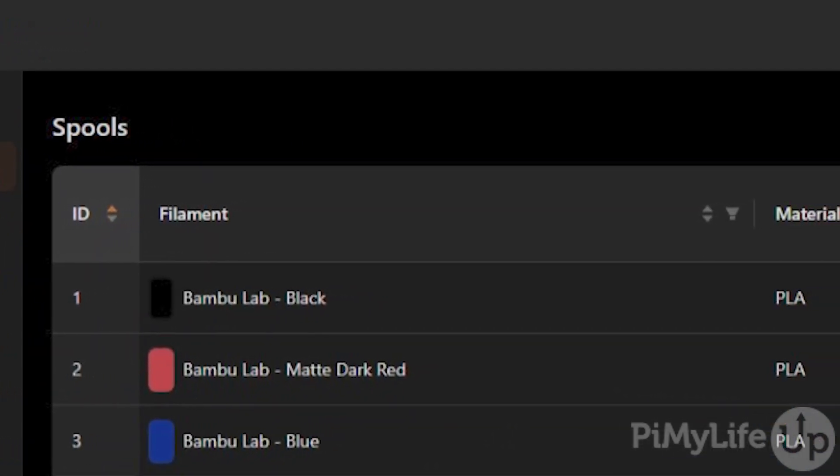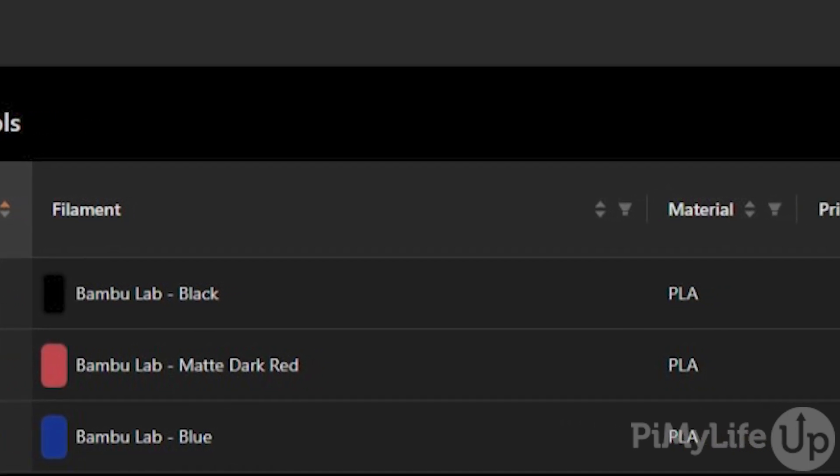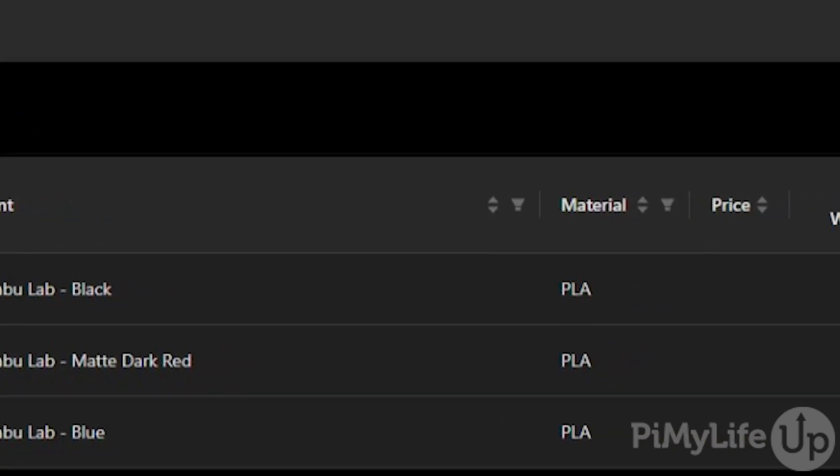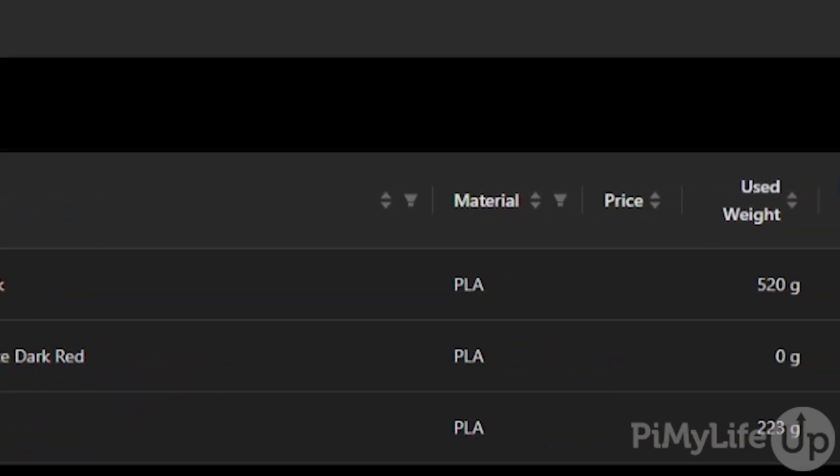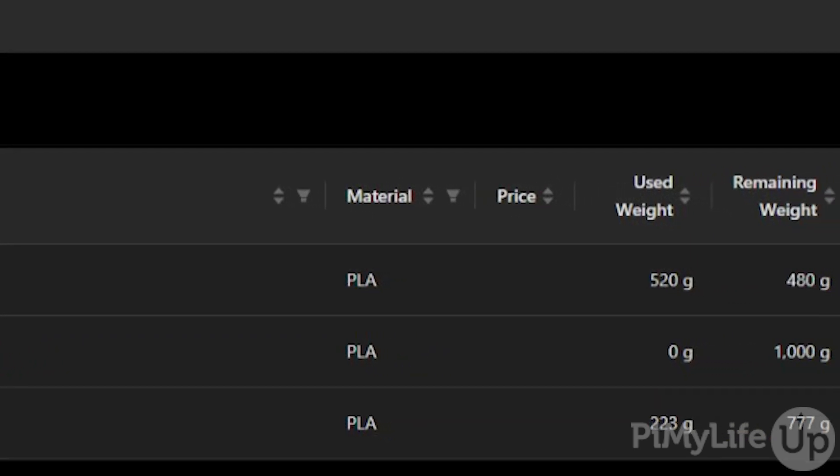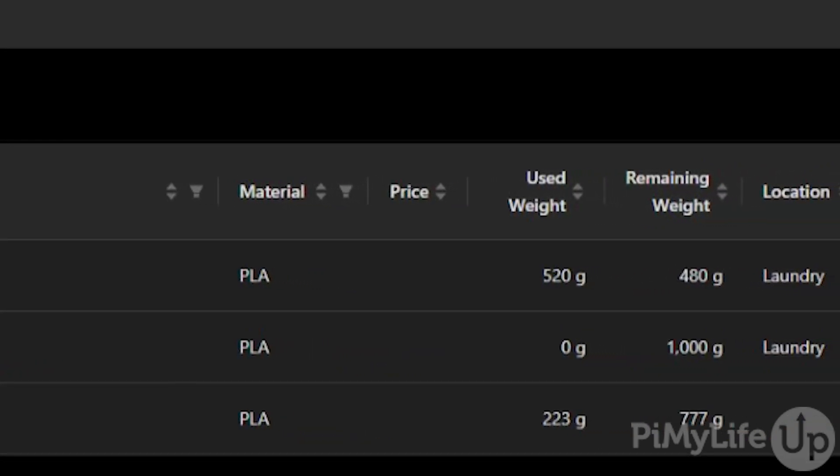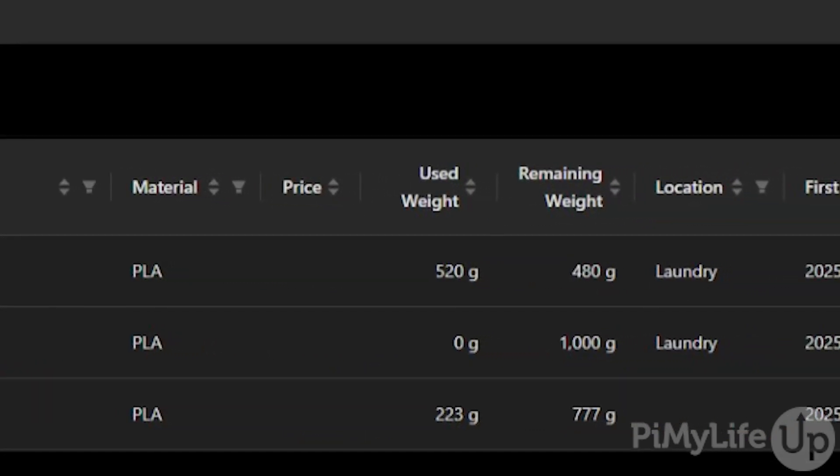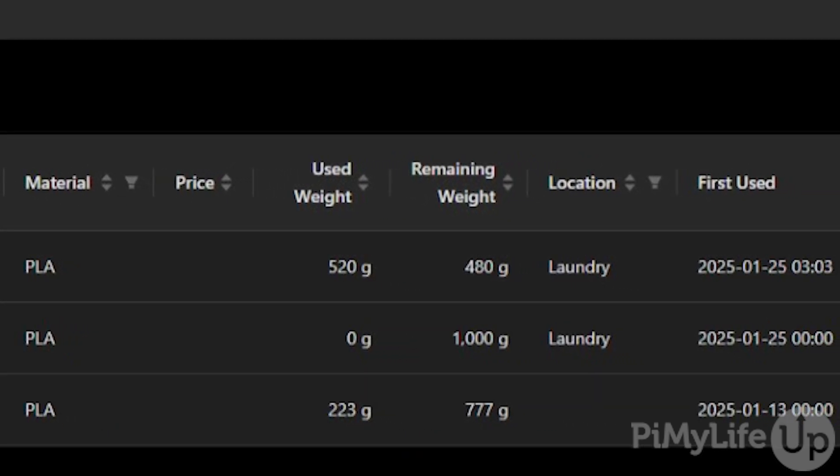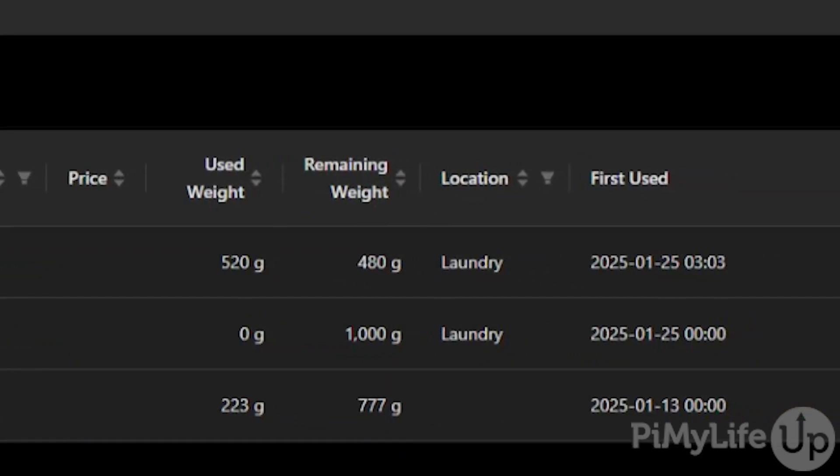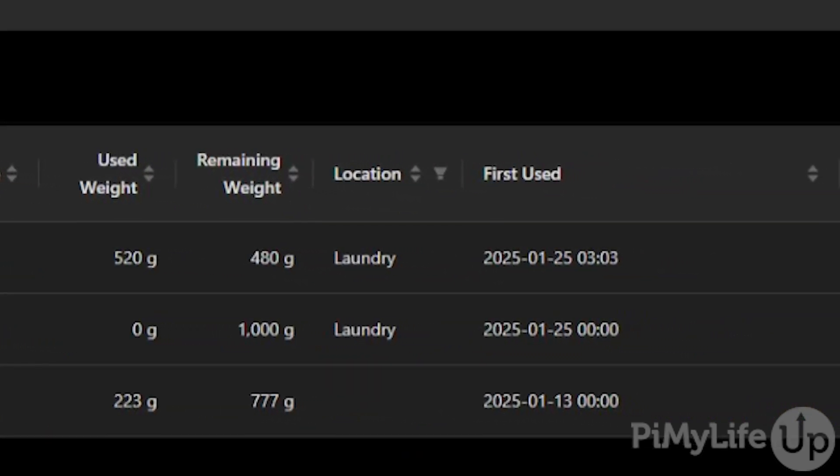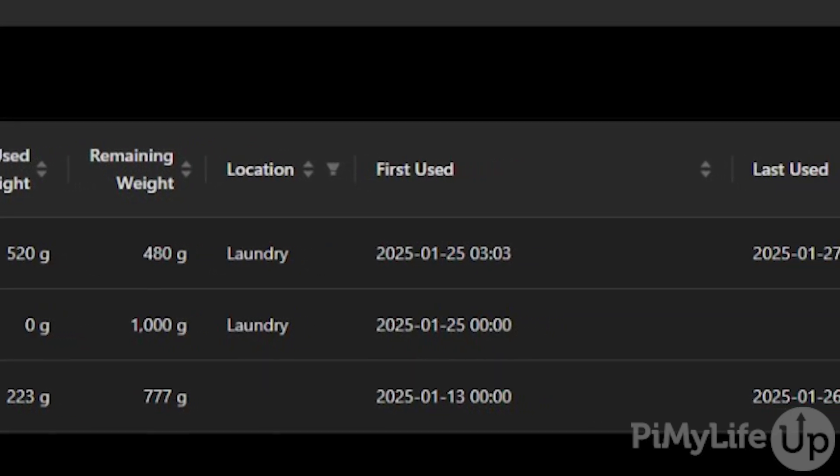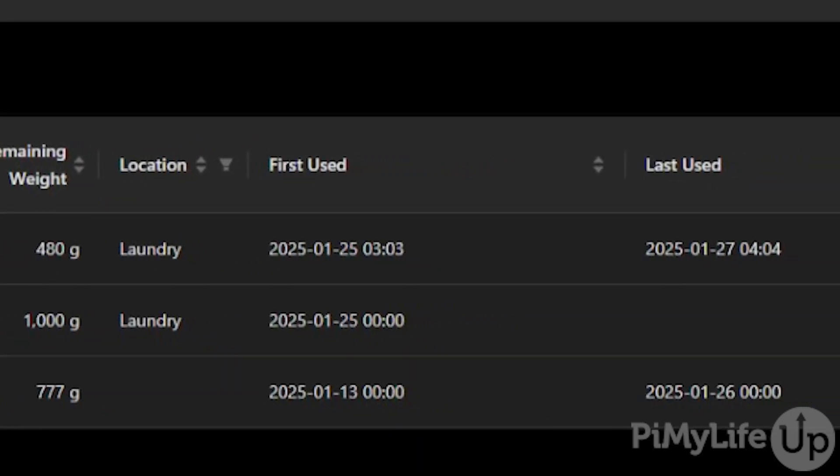Now before we begin installing Spoolman onto our Raspberry Pi, there are two things you will need to have done already. First, we highly recommend that you set a static IP address for your Raspberry Pi. This will make accessing Spoolman significantly easier in the future as the IP won't continually change on you. If you haven't set a static IP before, we have a guide in the description below.